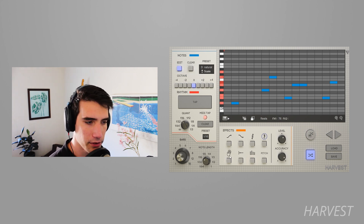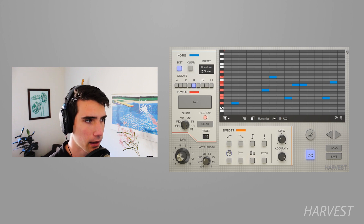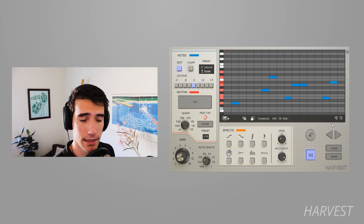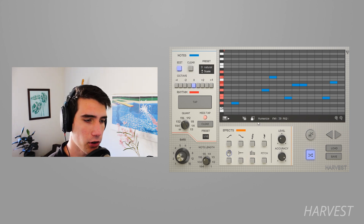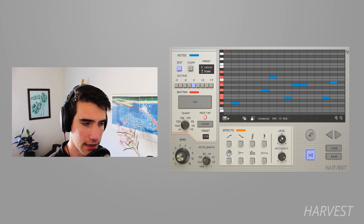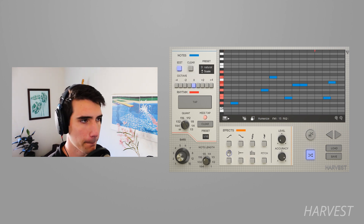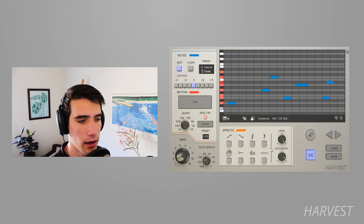The humanize effect shifts each note's timing slightly, randomizing it to simulate a more human feel. You can turn the level knob down and notes are less affected, or turn it up and notes move more dramatically.